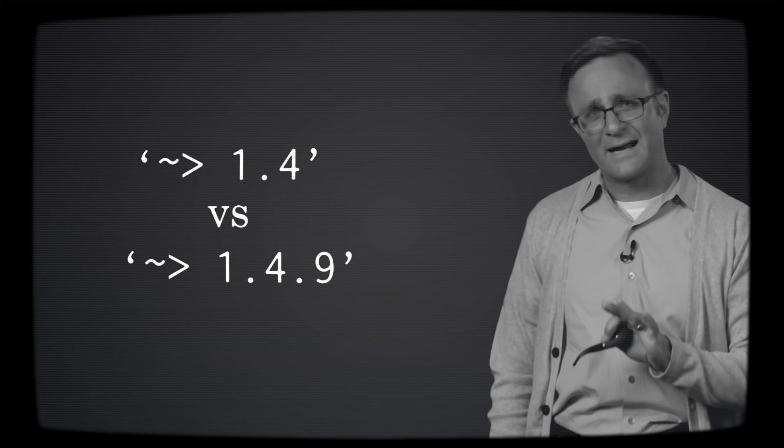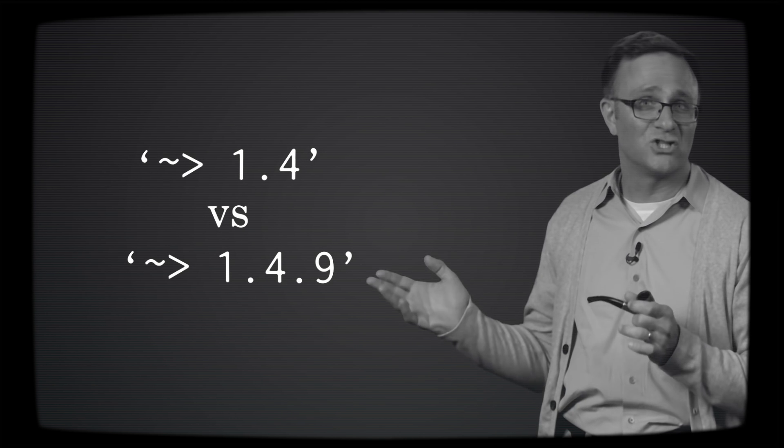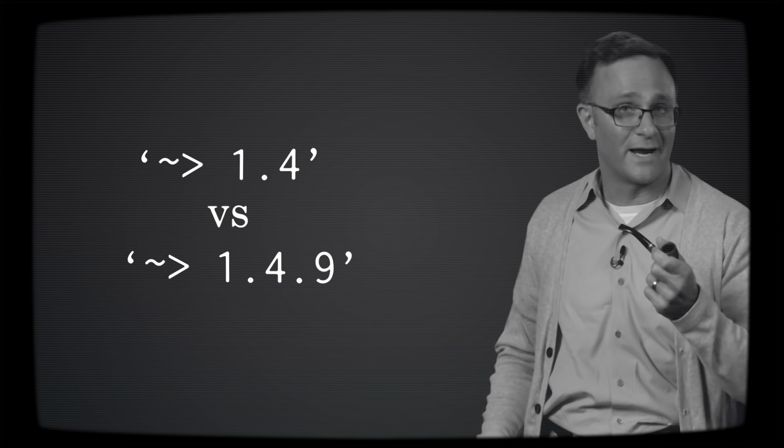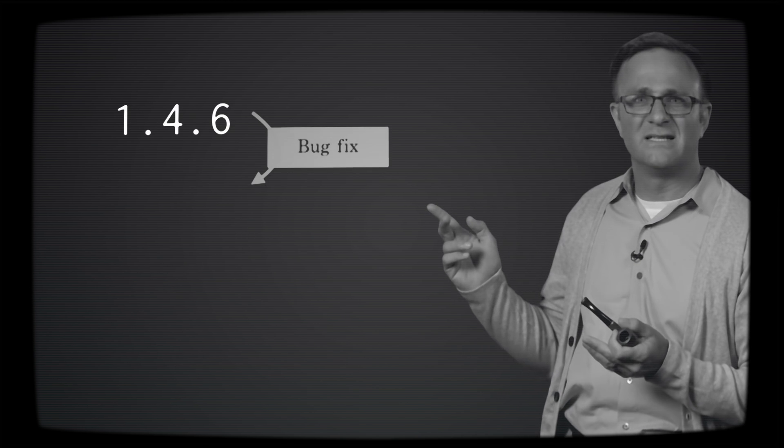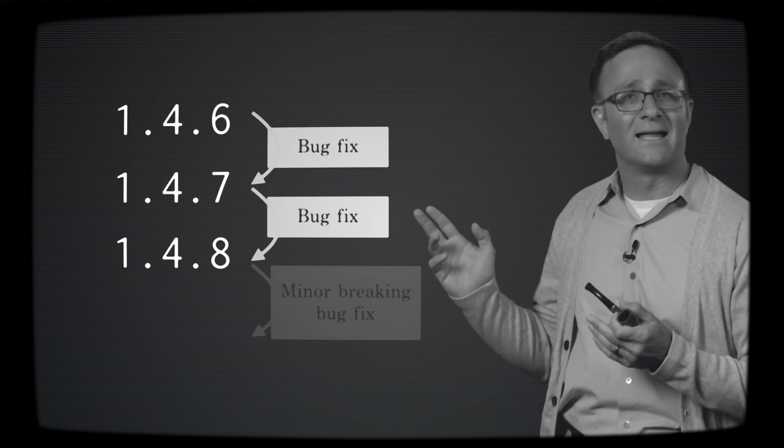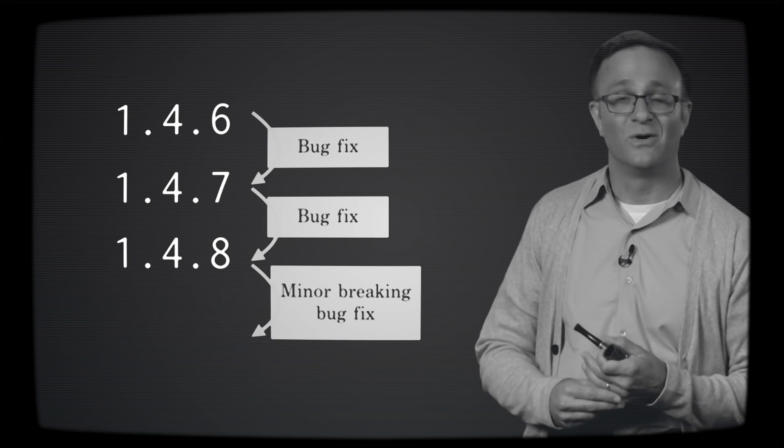Well, in theory, yes. In practice, sometimes you'll find that developers do add small breaking changes here or there when they upgrade their minor version. Maybe a developer's making bug fixes, and it turns out one of their fixes adds another argument to one of their methods.